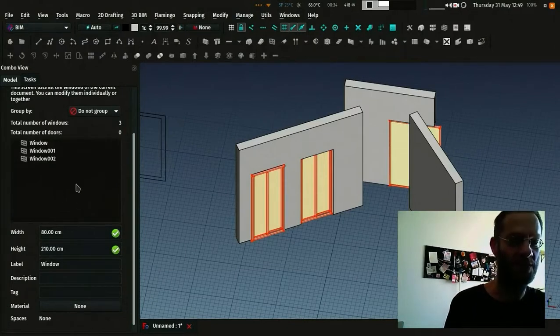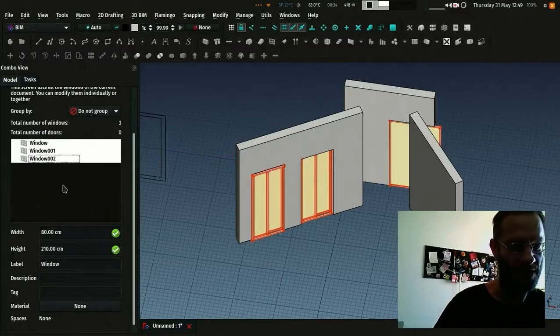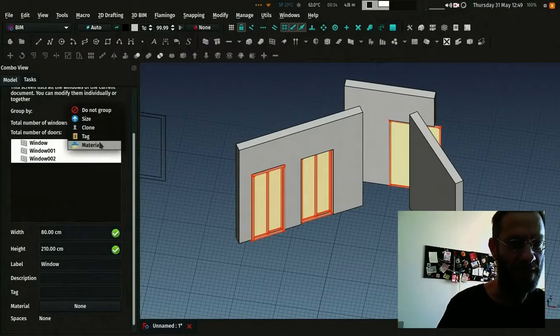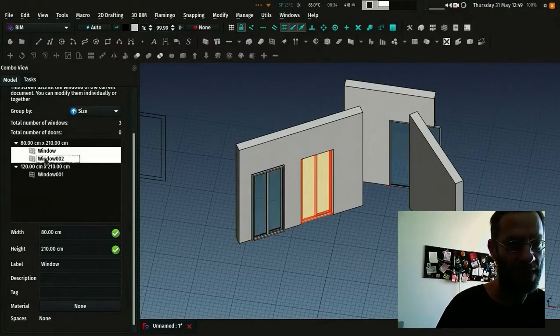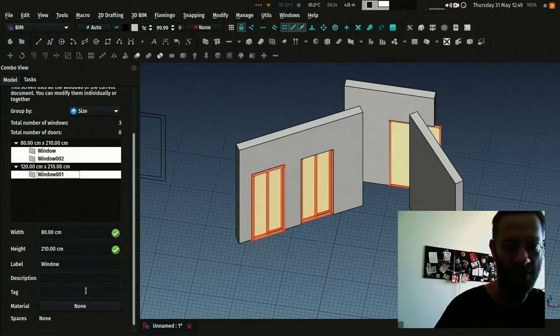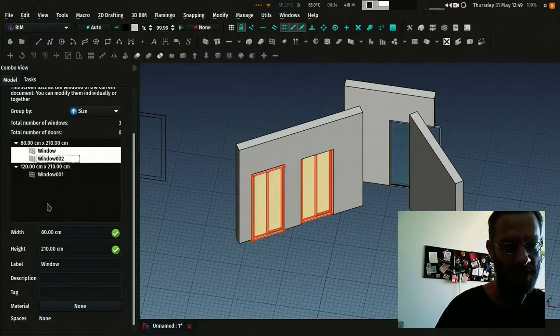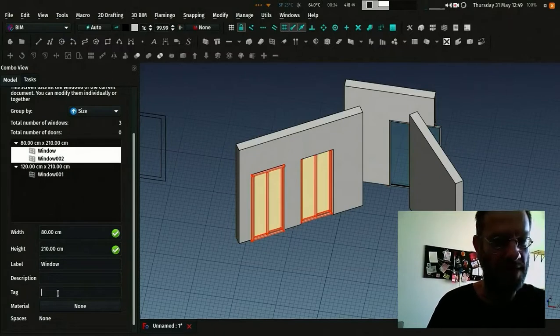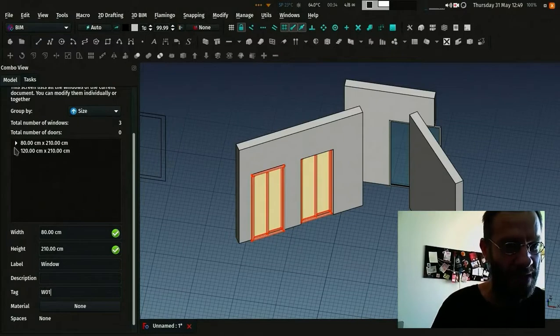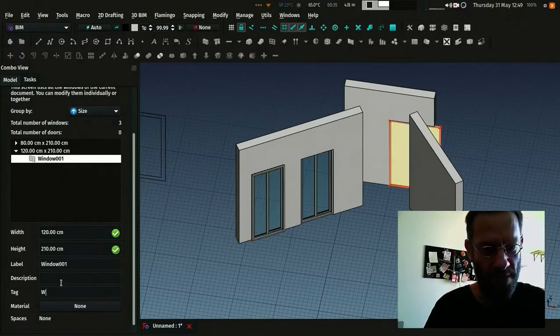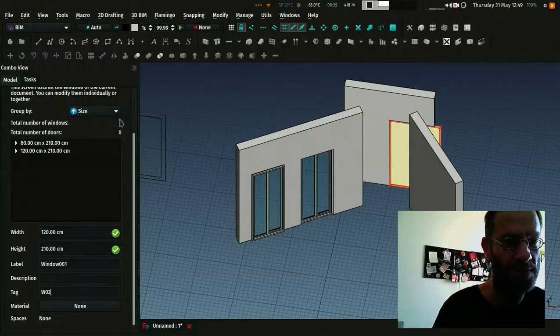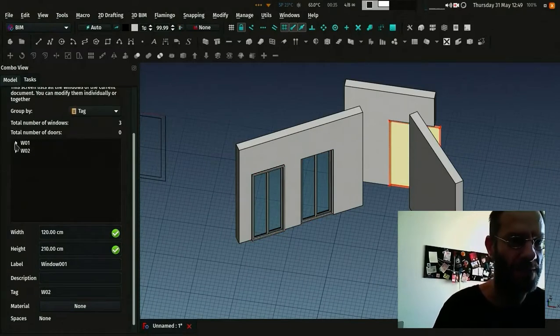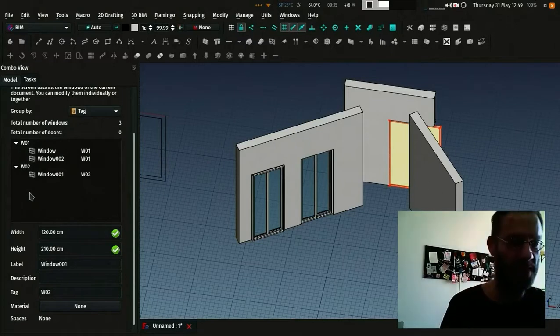Then you can classify them by... Let's say, for example, by size. You can select all those windows and change one thing for all of them. Let's say, for example, these two must have a special tag. Let's say, window1. And this one will have window2. Then you can classify them by tag.